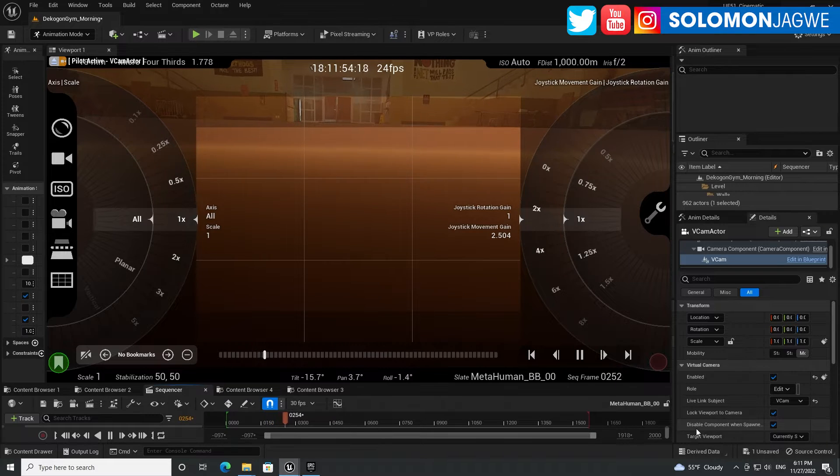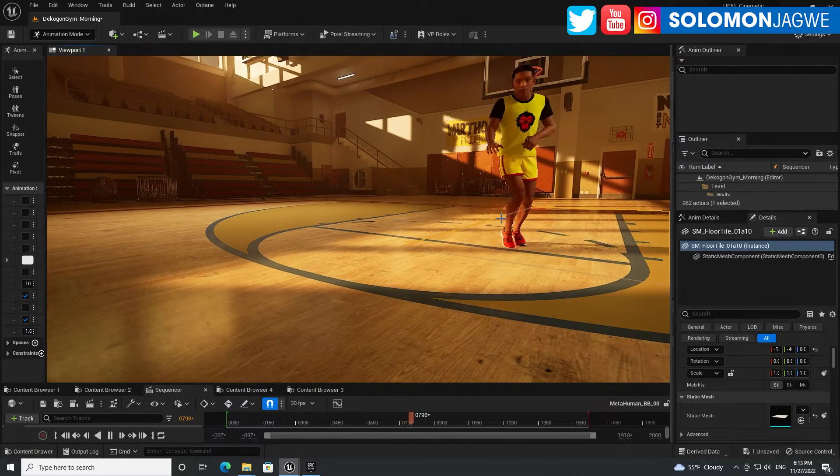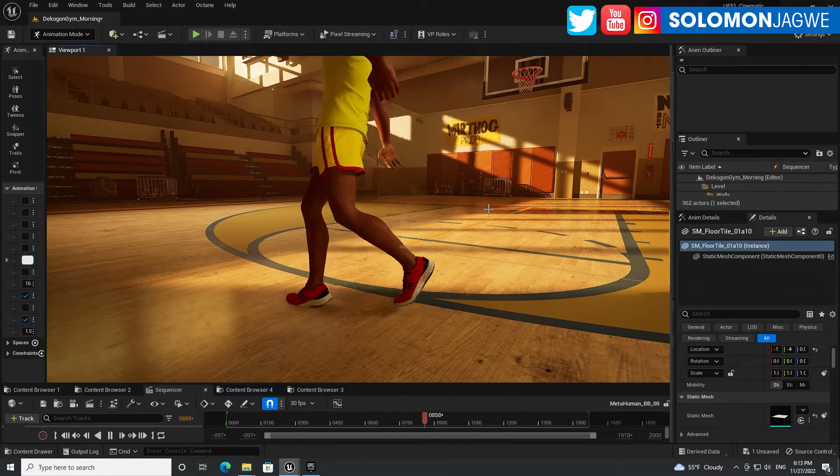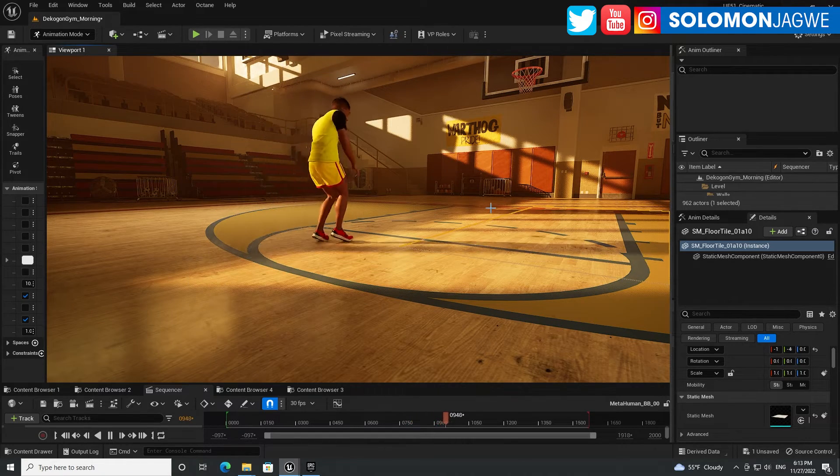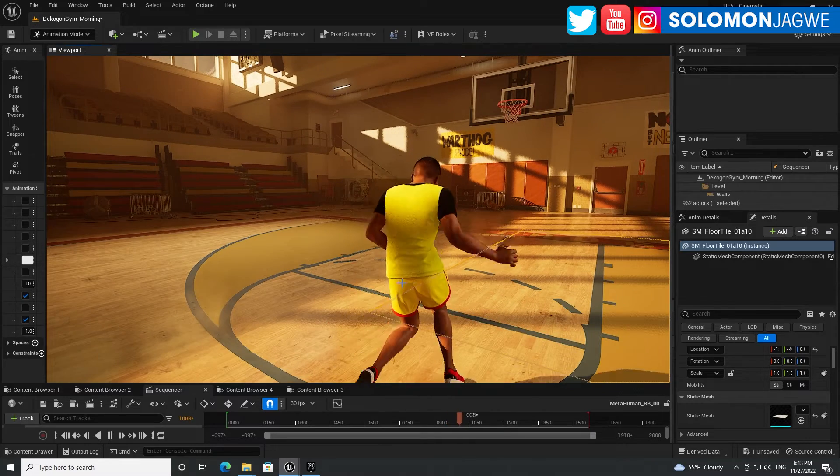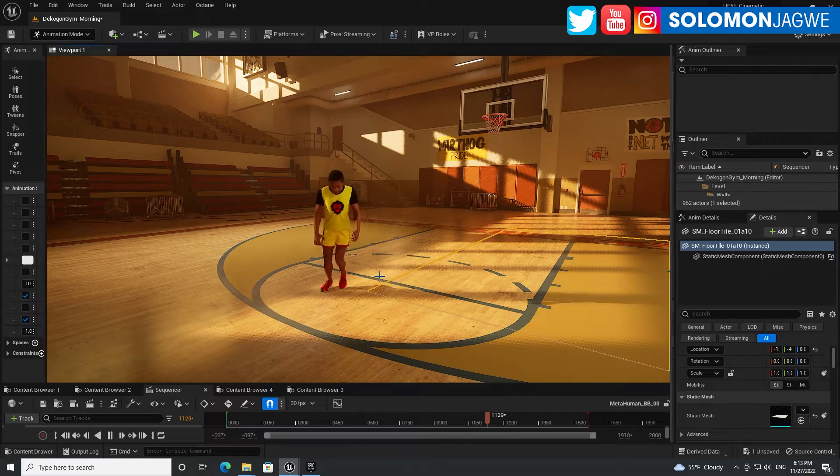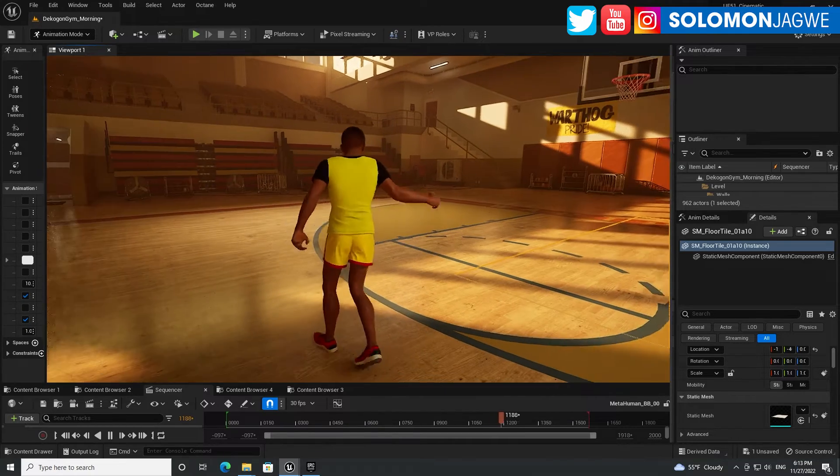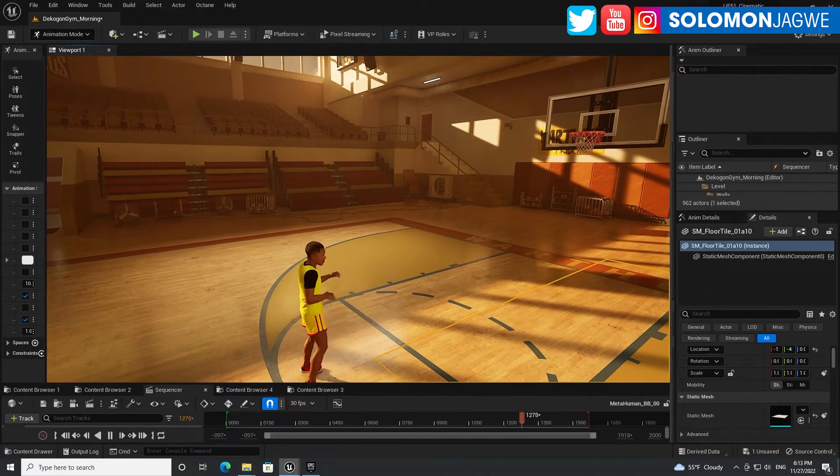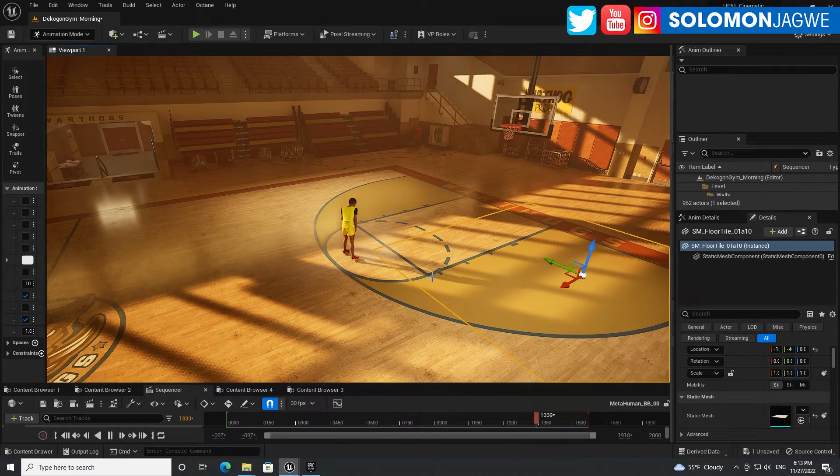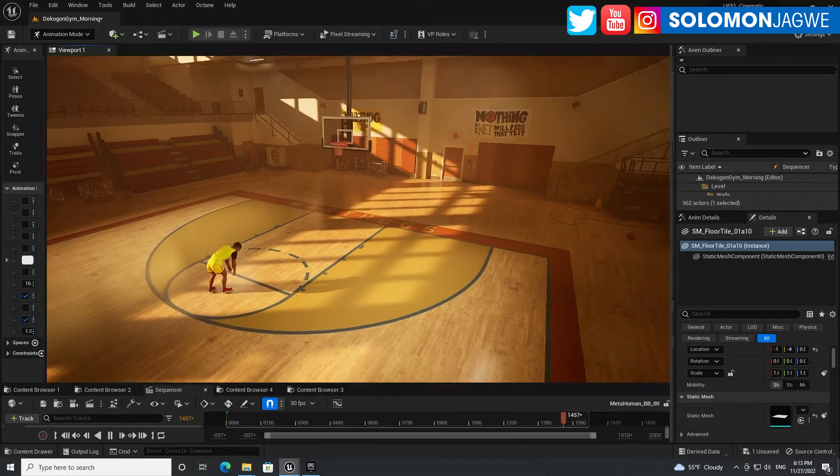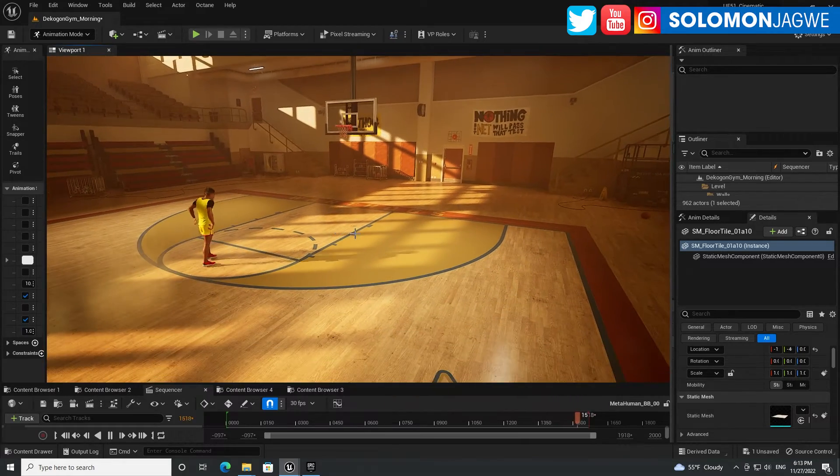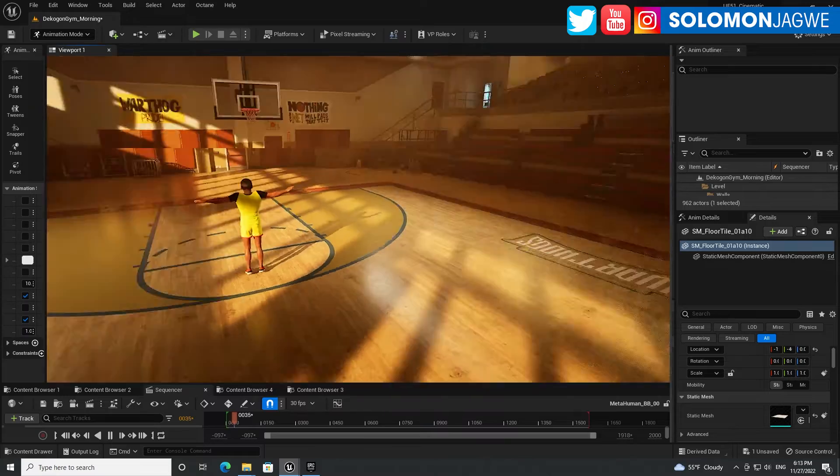So overall guys, again today I was just walking through the VCam, let me go ahead and disconnect that part, and how it makes it so much easier for us to control the camera settings and also be able to record a session that you have in here. And I was using this basketball gym session that I did, and I am super happy about it, super happy.